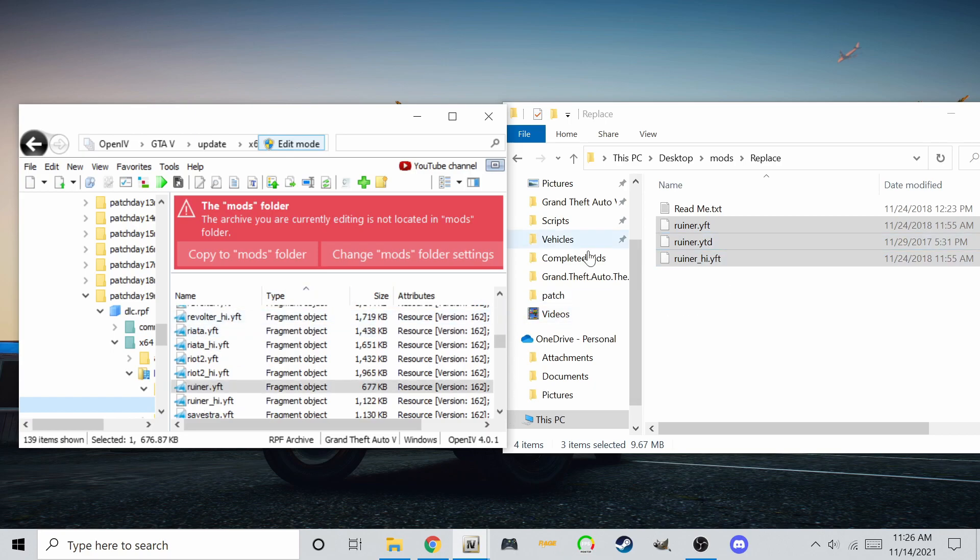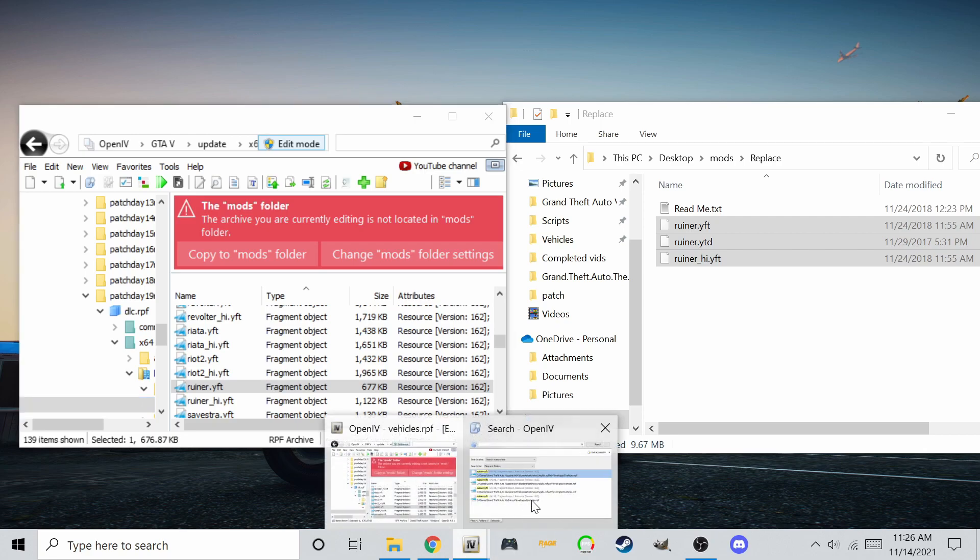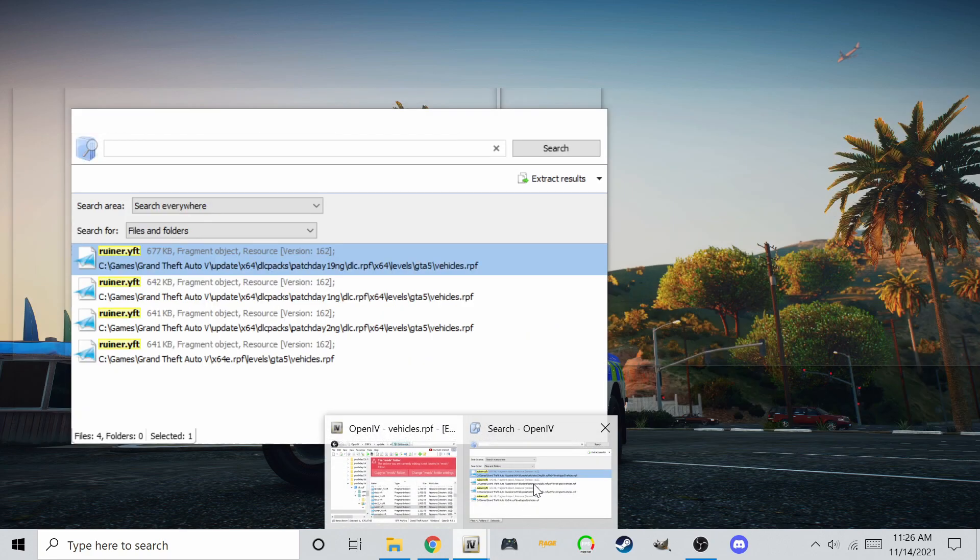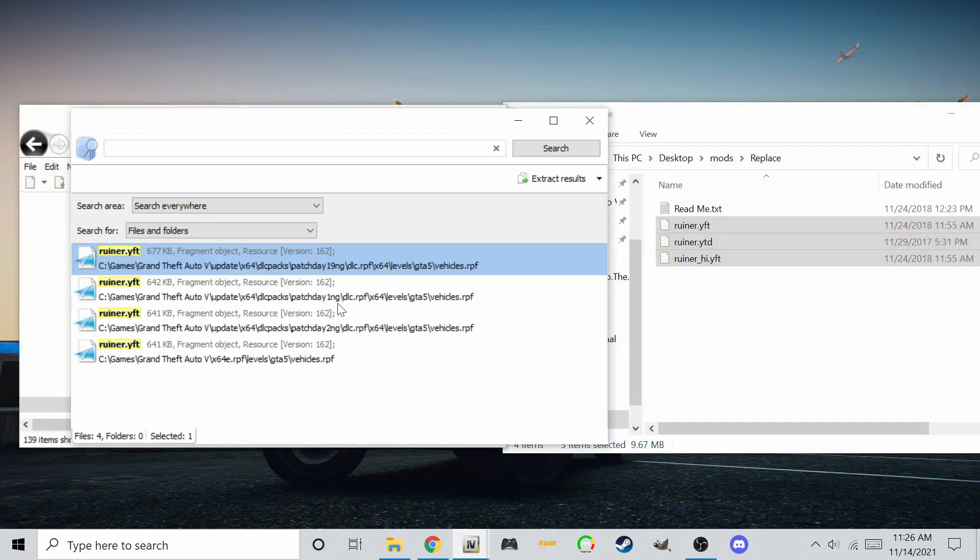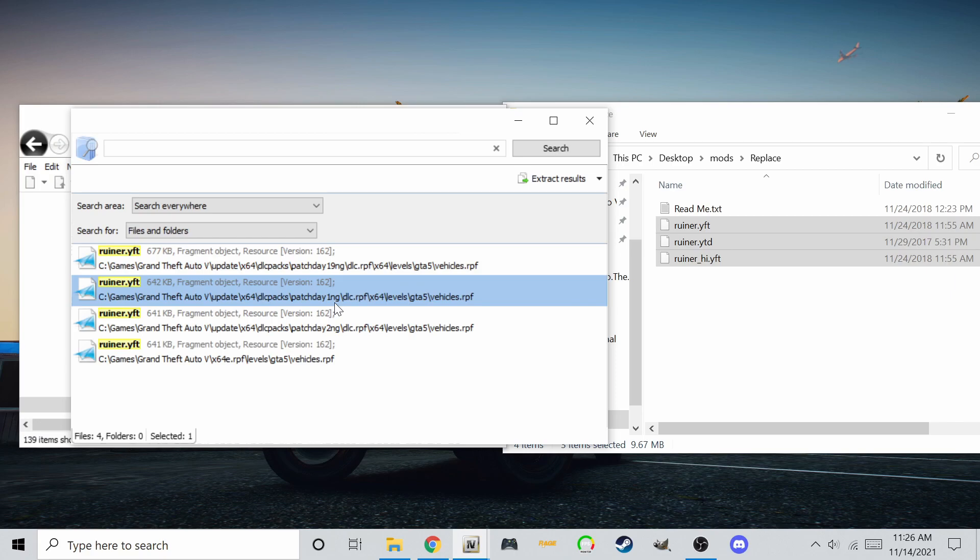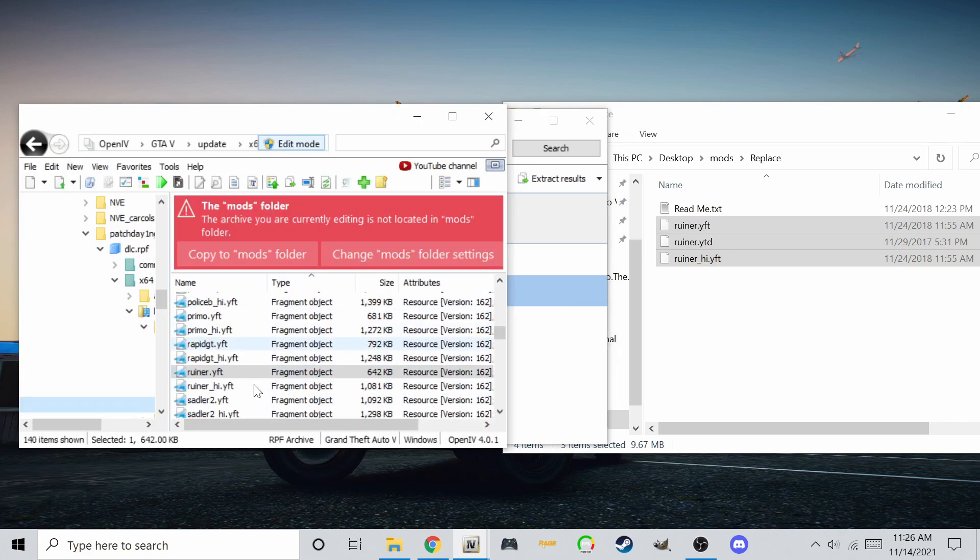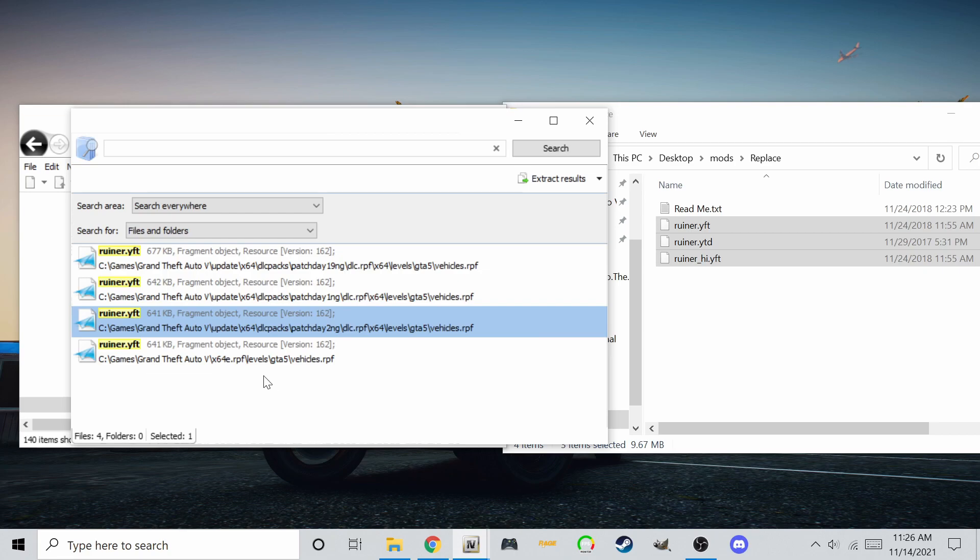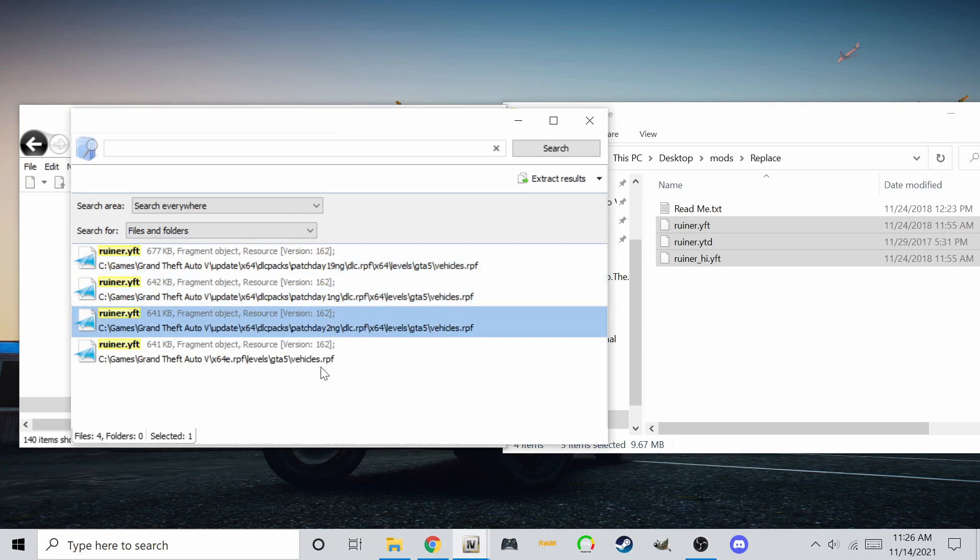Once you open the original file location, just drag and drop your replacement files. Remember, just to be safe, you can replace the files in all locations. And you're done.